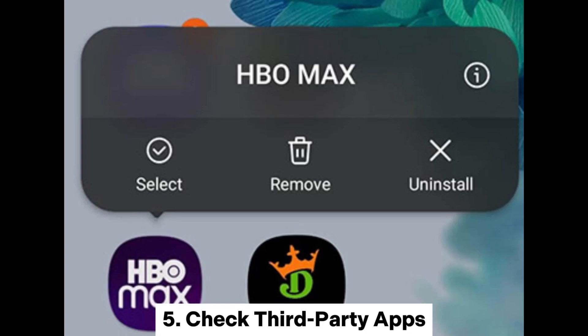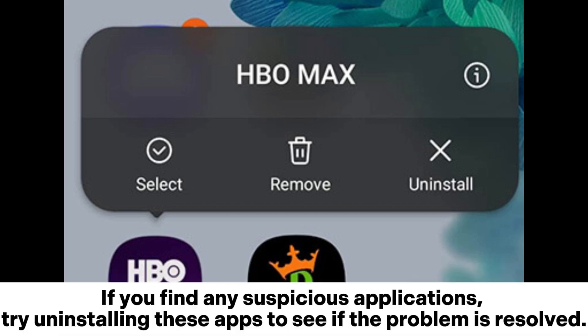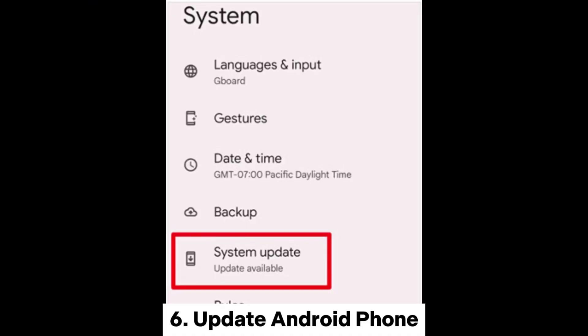5. Check Third-Party Apps. Check whether there are recently installed third-party applications that may lead to the automatic deletion of photos. If you find any suspicious applications, try uninstalling these apps to see if the problem is resolved.